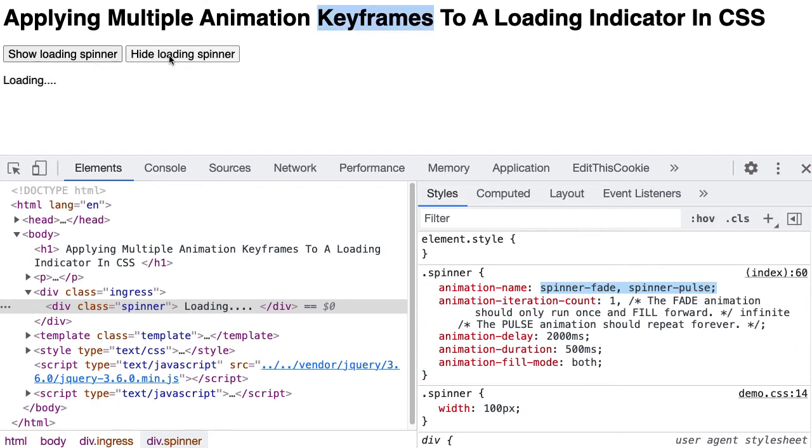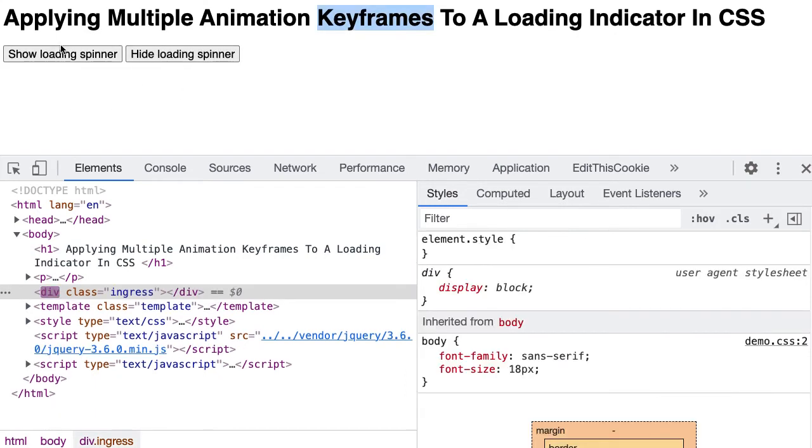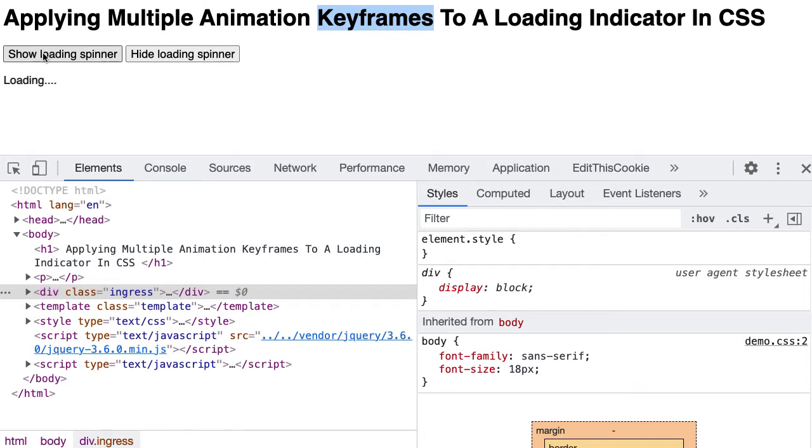And if we run this again, what you'll see is that after I click, there's going to be a delay between when that indicator actually shows up. So I'm clicking one, two, and there you can see it faded in and then started to shift horizontally back and forth.